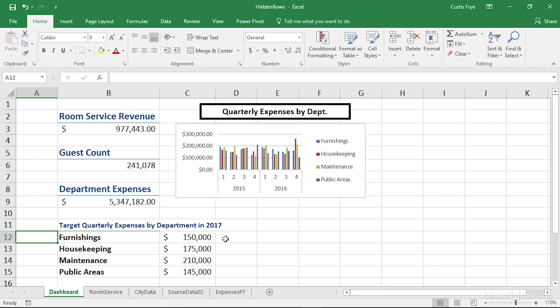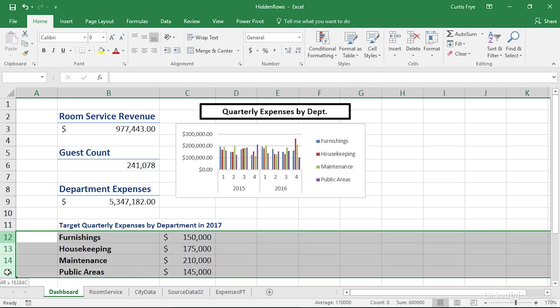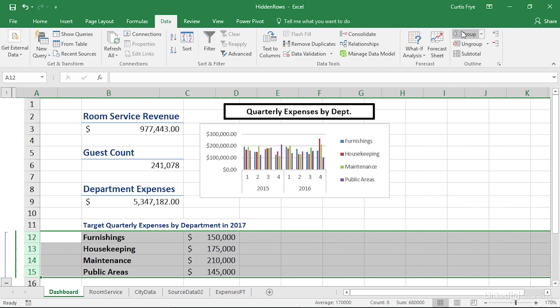To hide rows that you don't want to display all the time but that you do want to be easily accessible, select the rows that you want to hide, and then on the Data tab of the ribbon, in the Outline group, click the Group button. Doing so defines a group based on the rows that you selected.